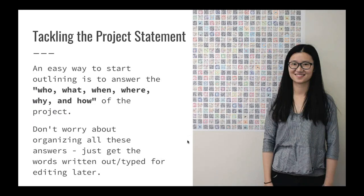Today we're checking in on folks' progress. If you came to all three sessions, this would be a time for general Q&A and specifically talking about the project statement. An easy way to start outlining is to answer who, what, where, why, when, and how about your project. Don't worry about writing a perfect statement at this point — just focus on getting the words out. You can edit, and you will edit a lot. For now, just think about getting all your ideas out on paper.